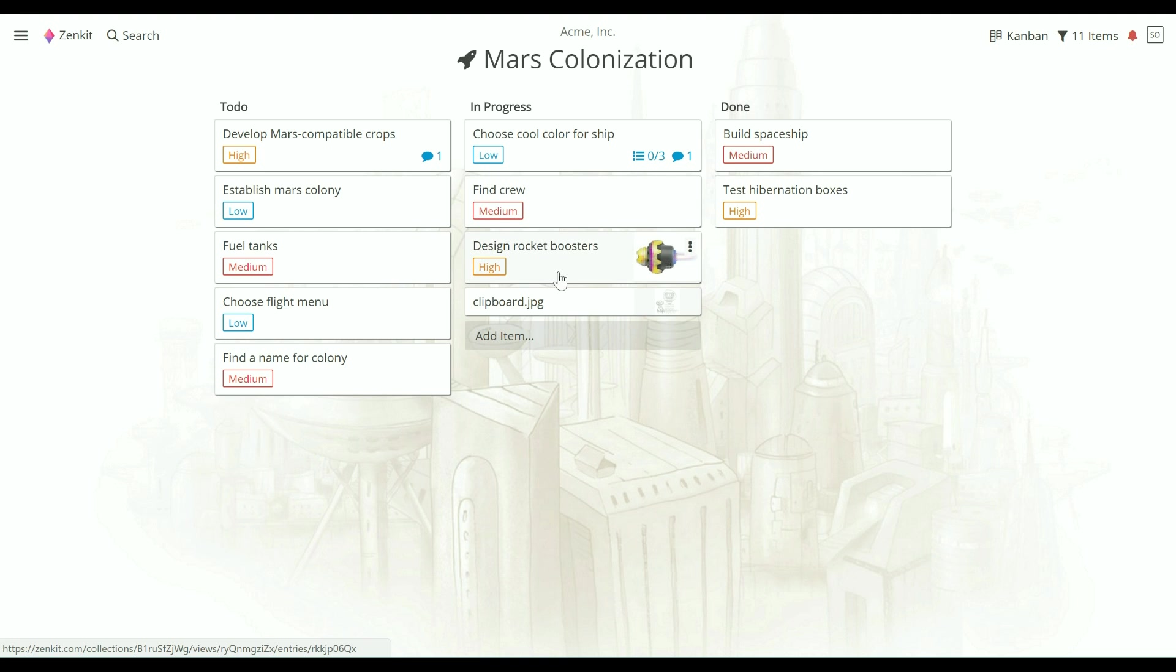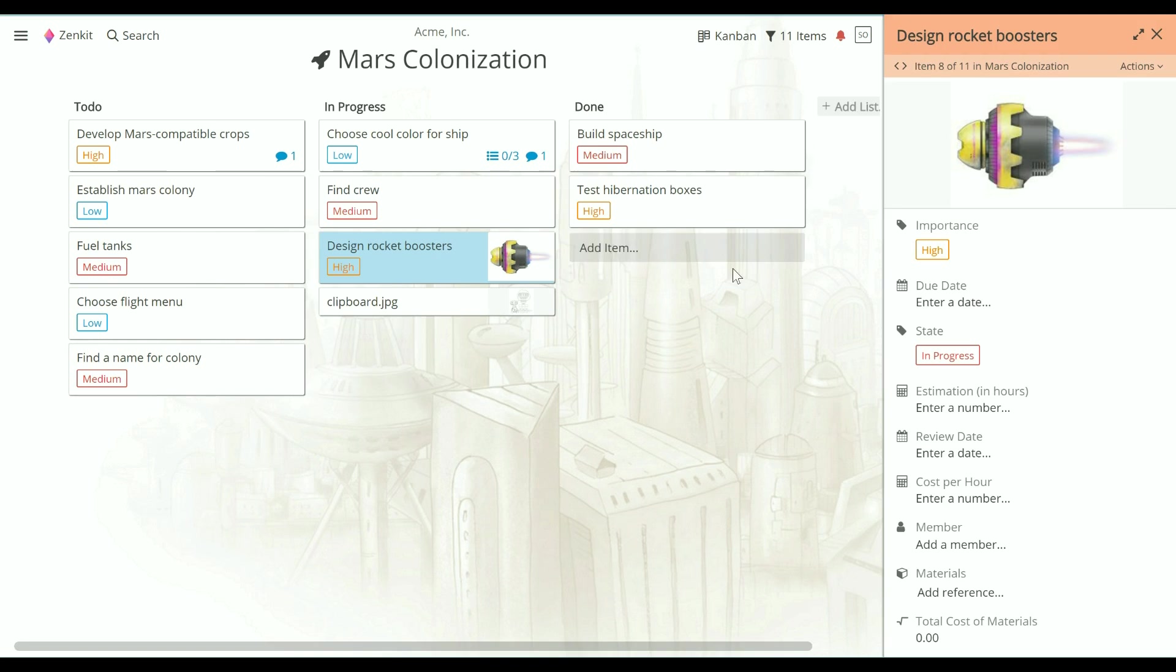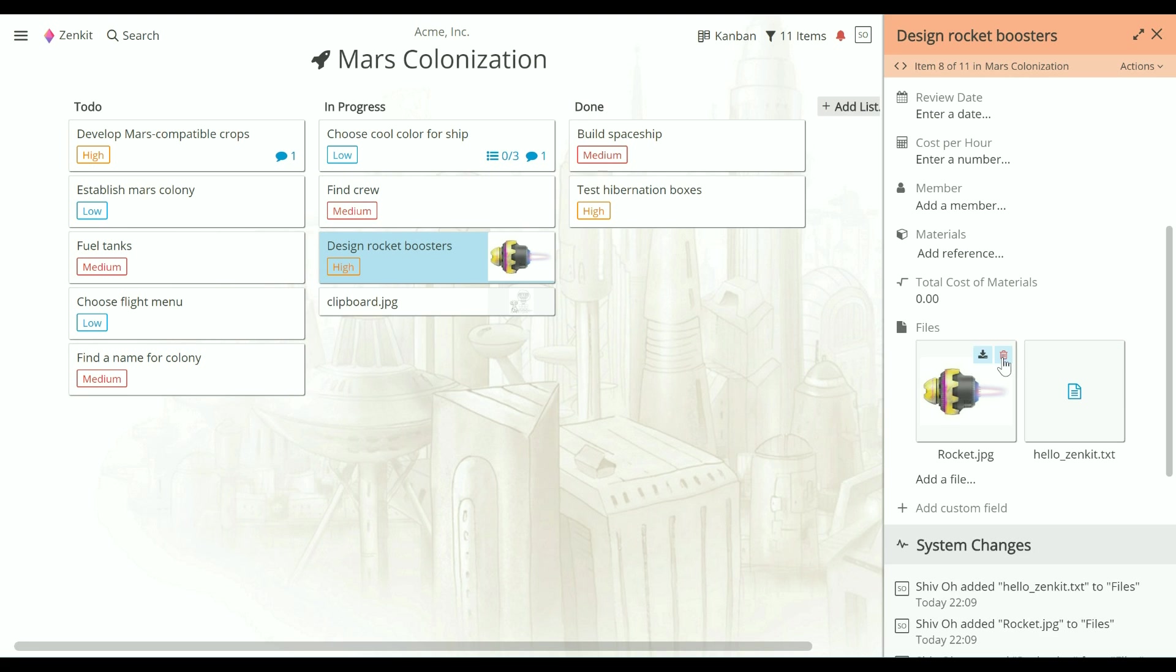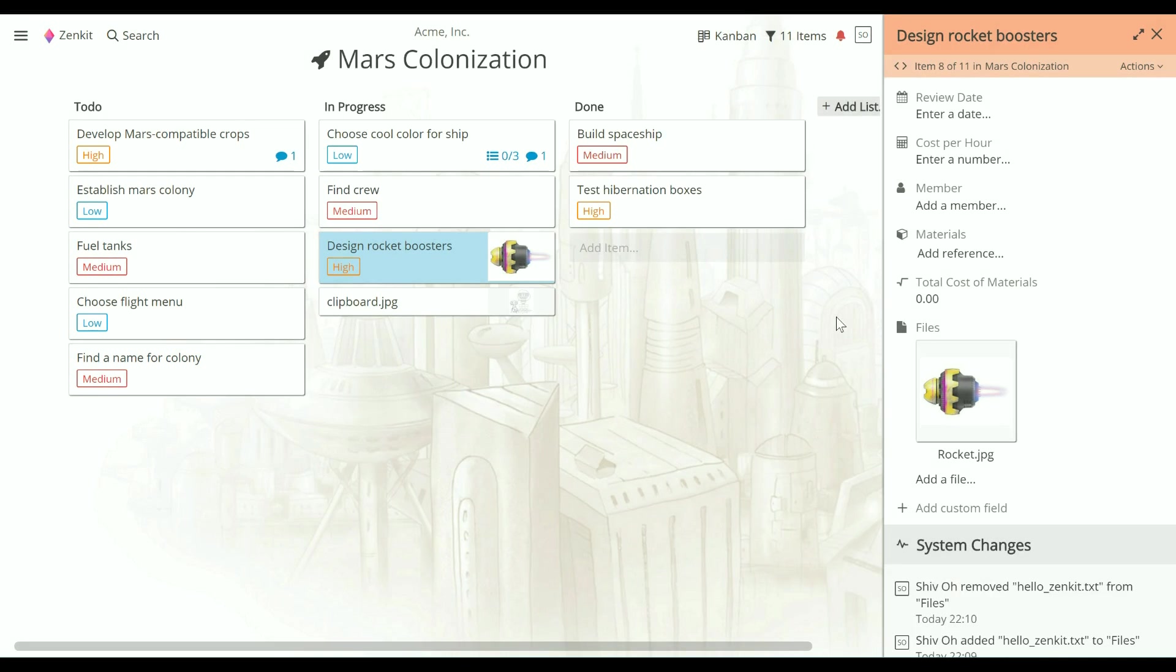You can also download or delete files from the thumbnail icons by hovering over them. Managing files is as easy as that.